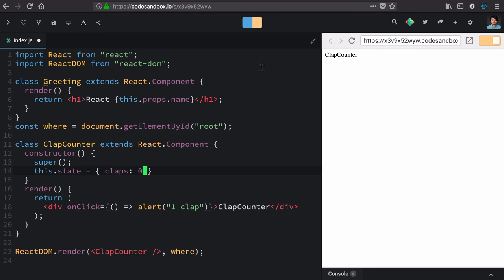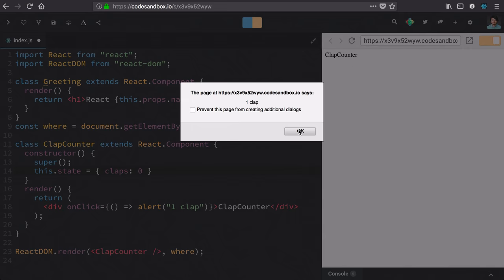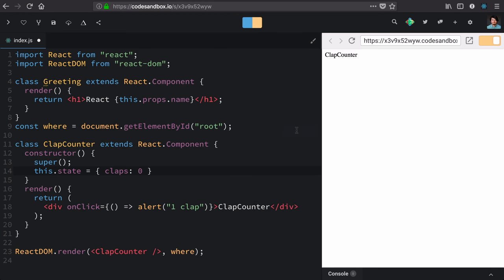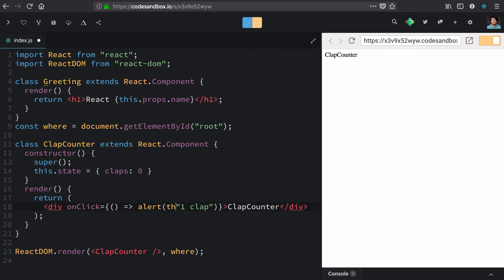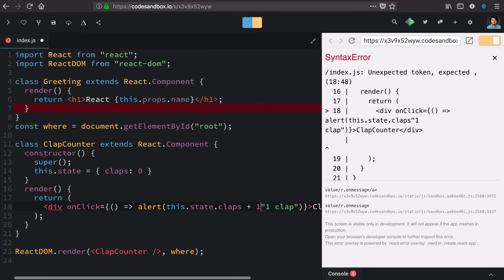Now, our component appears to work because we hit claps the first time we get one clap, but the second time we also get one clap because we're just statically printing that out. However, we can make that a little bit more dynamic by alerting this.state.claps plus one.